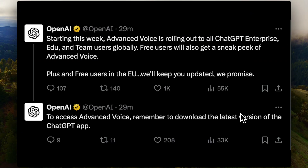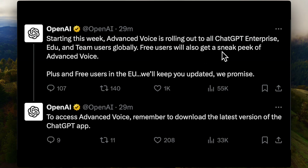Before getting into everything, there's some good news. Advanced voice mode was already rolled out to ChatGPT Enterprise, Team, and Plus users, but now it's also being rolled out to free users. They'll get a sneak peek — maybe a limited amount of time — but they will have access. OpenAI says you need to update your app to the latest version.